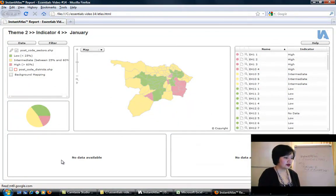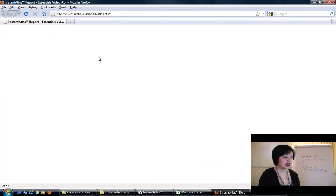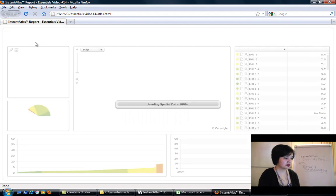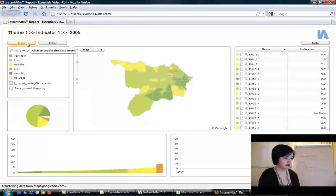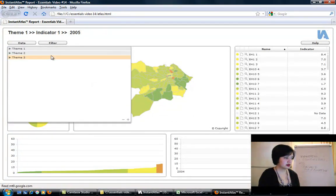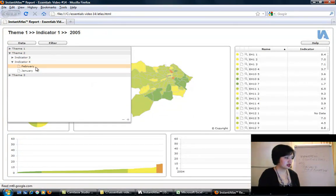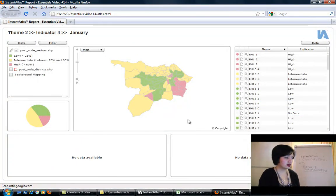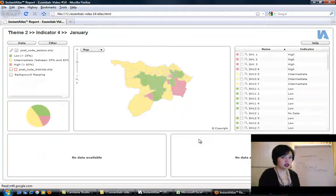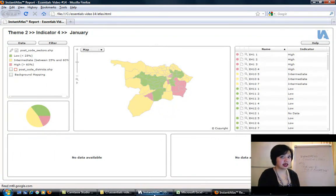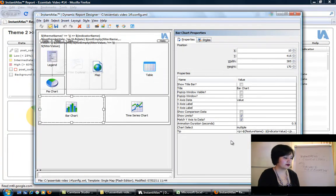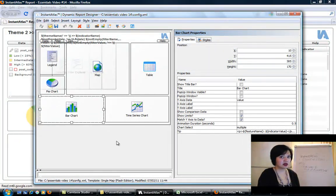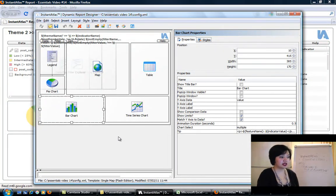This report won't yet show anything here, so if I just refresh this browser, nothing will change. Let's go into theme 2, indicator 4, let's go to January, and we see that nothing's changed. The reason nothing has changed is because we still need to edit the config.xml file. You open the config.xml file using our designer. I've already done it for you.